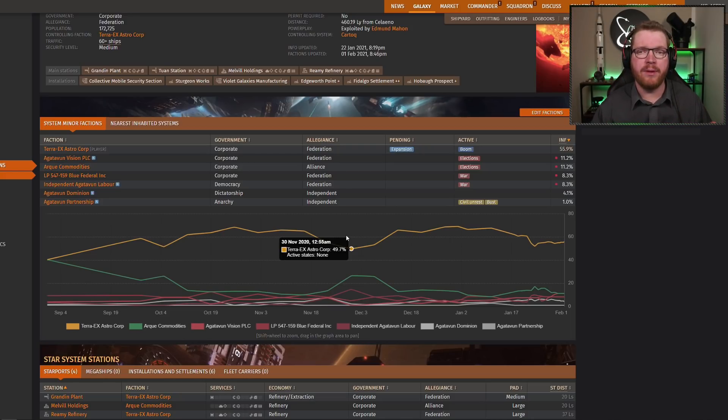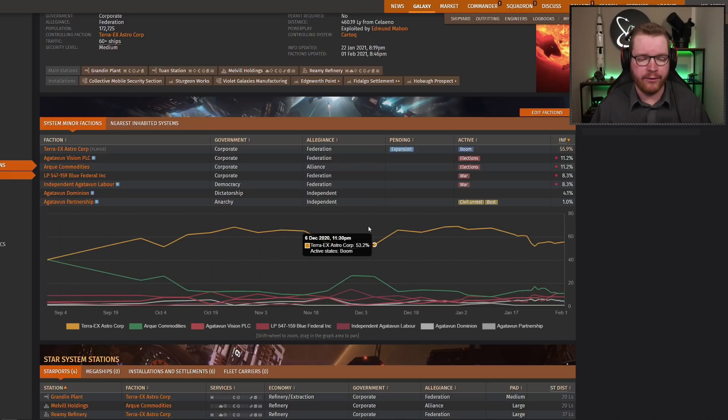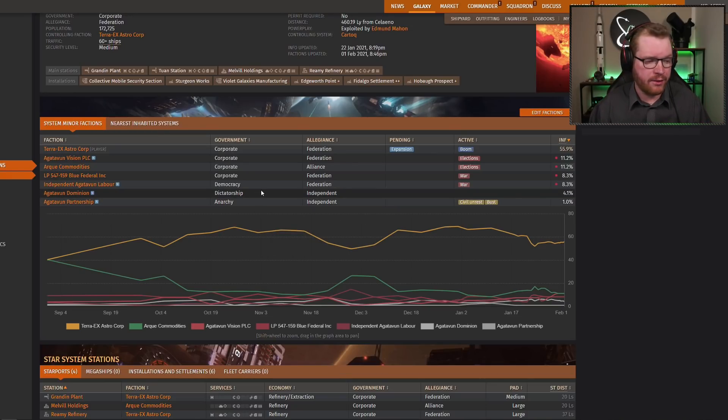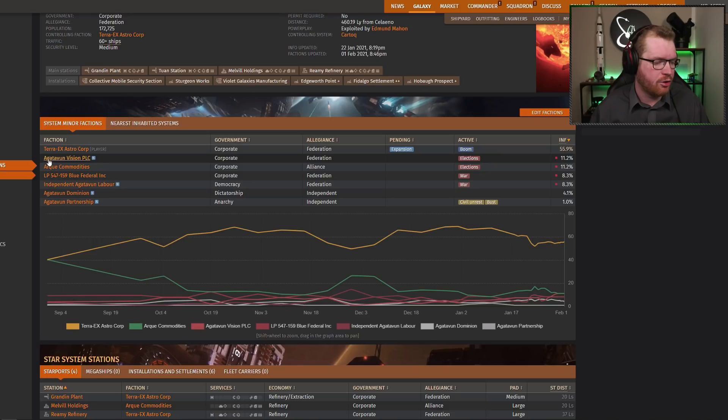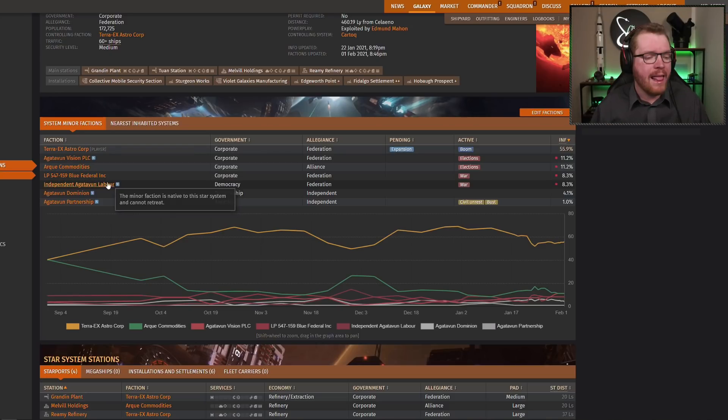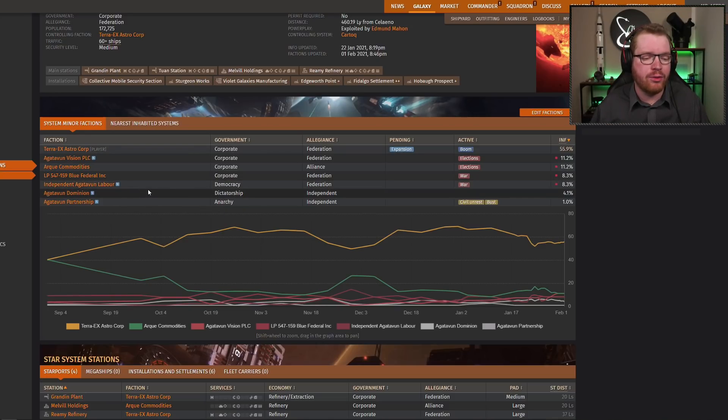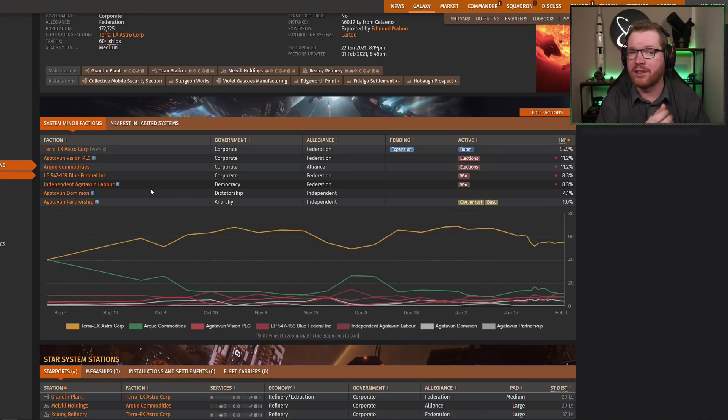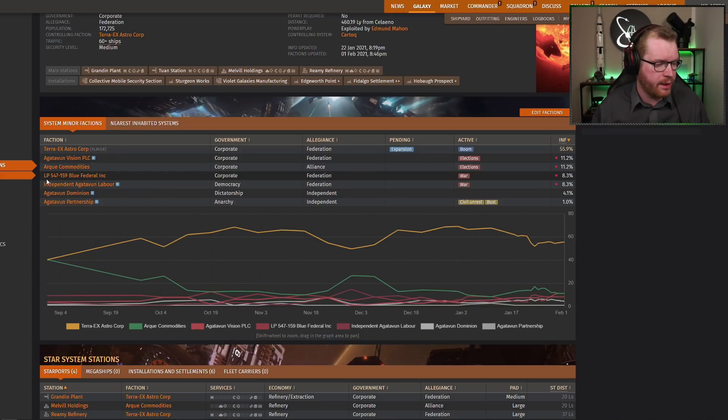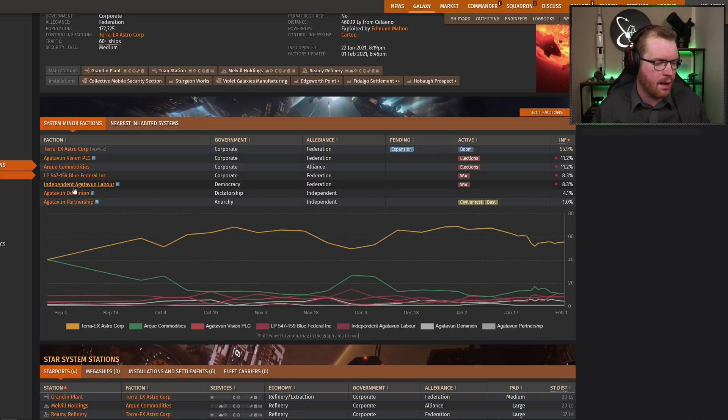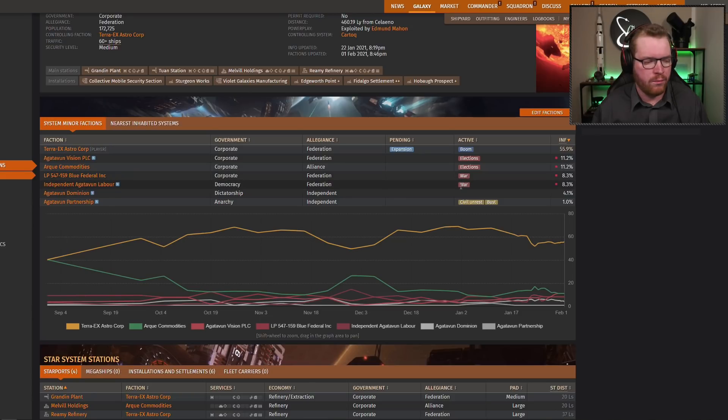Now, conflicts can be one of three types. It can be a civil war, a war, or an election. And that is dependent on the different states. Now, remember we talked about native and non-native factions. If we look here, you can see some of these factions have little blue icons next to them. You can also see here it says Archituvin vision. They all have Archituvin in their name. But if they have the little blue icon here, that means they're a native faction. If two native factions go into conflict, I'm going to talk about how they will initiate a conflict in a second, but if two native factions go into conflict, it's a civil war, because it's a native faction. If it is like it is here with the blue feds and the independent Archituvin laborer, so here we have a native and a non-native, then they go into a war.